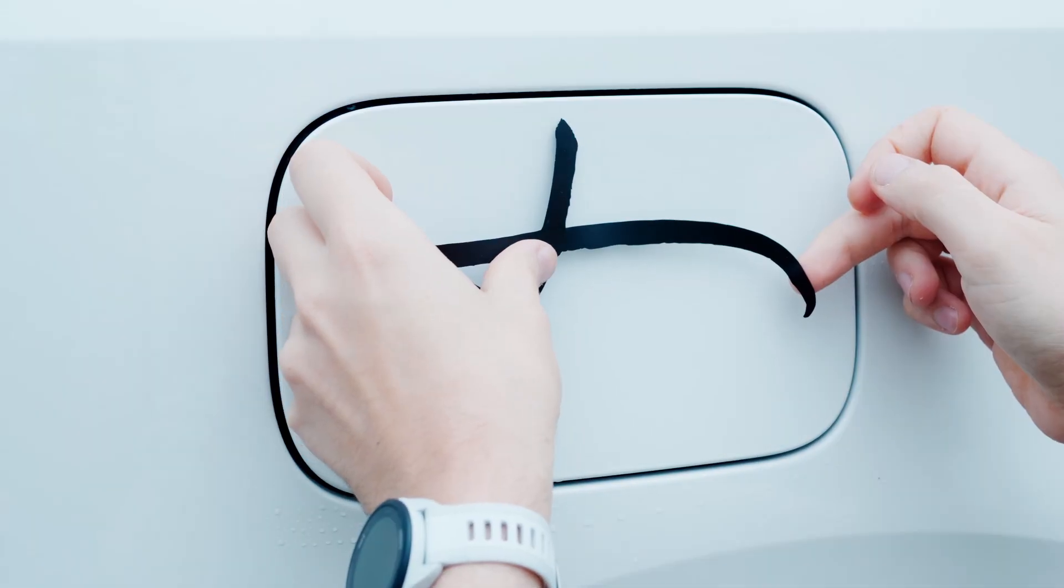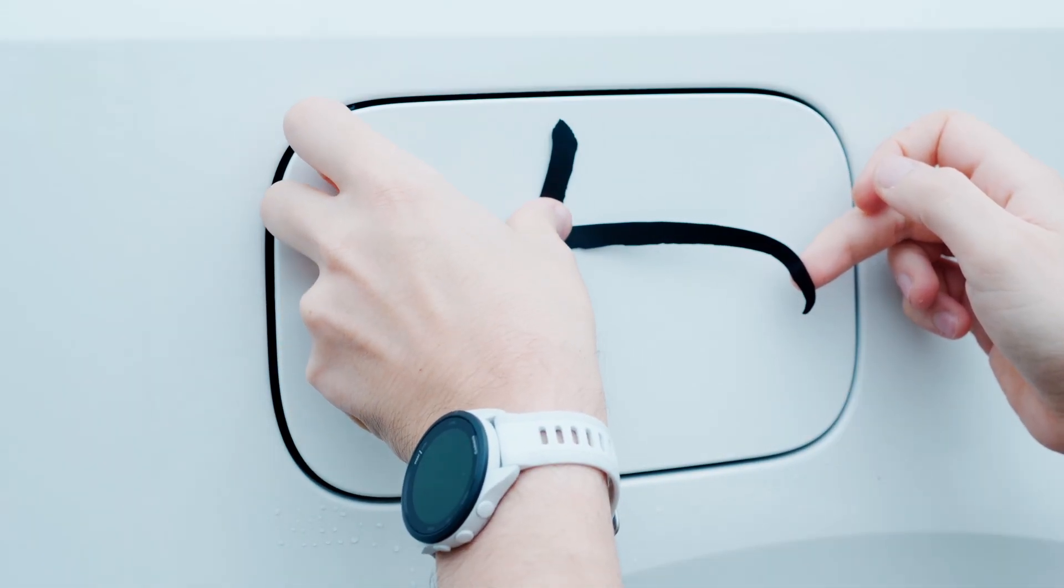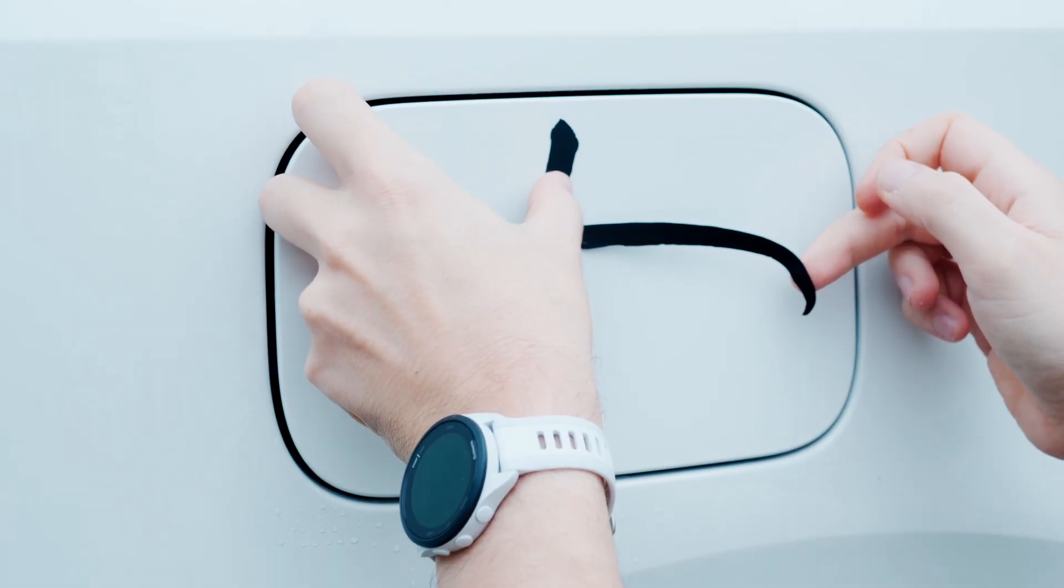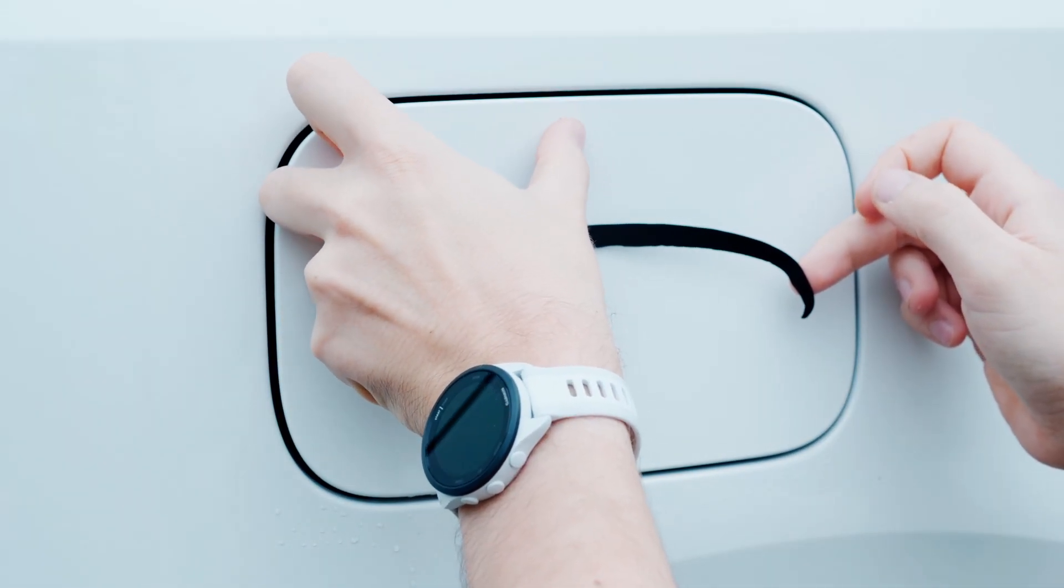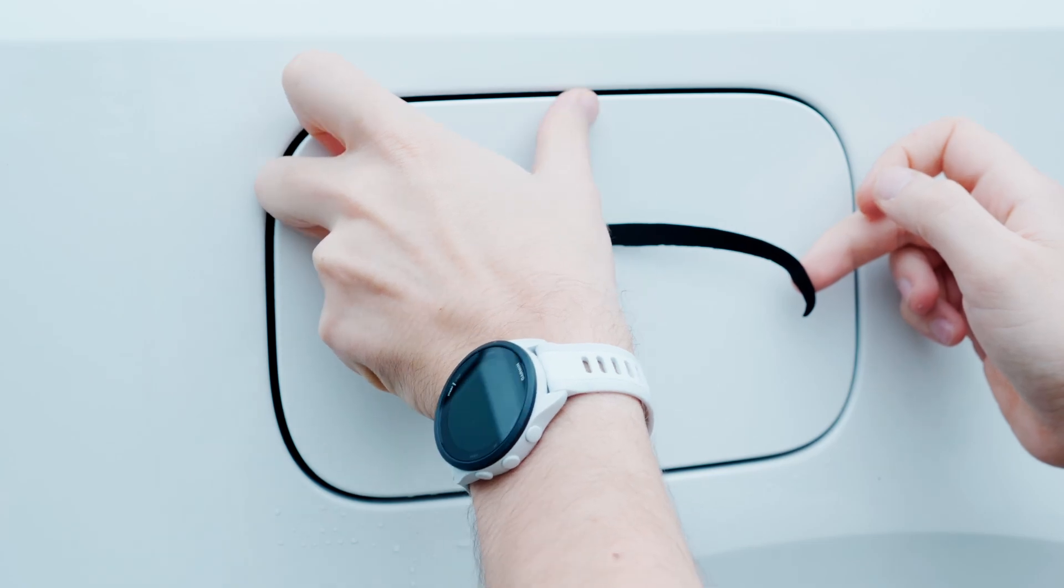Of course, you can also apply the stickers without transfer film. However, that's a bit riskier.